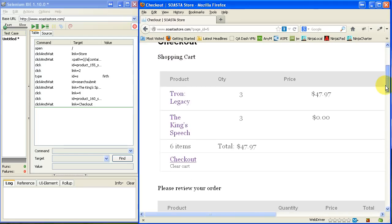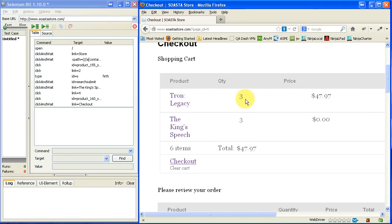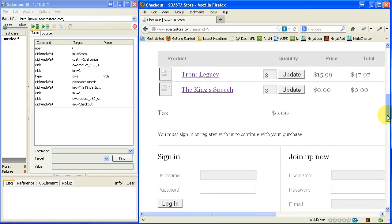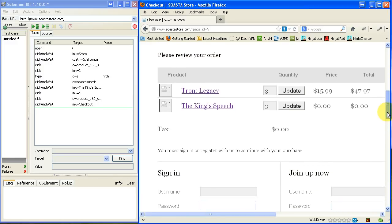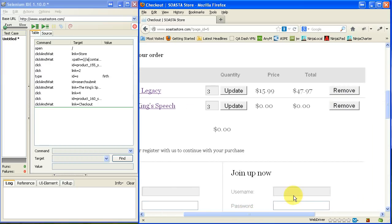Now, you can see I've been playing around with it before. So it's actually added a couple extra here. And so I'm just going to go ahead and click on Remove for the one that's costing money.